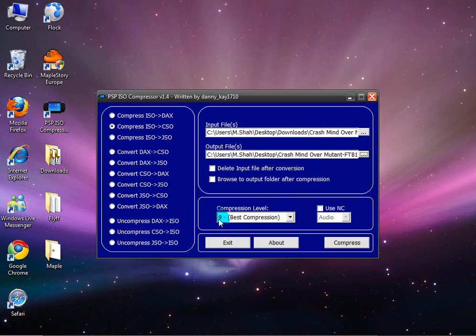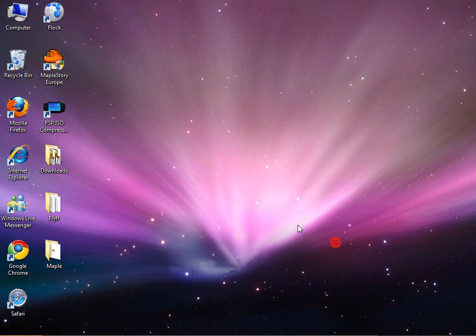Save. Leave it at 9 best compression, and everything else just leave it and click compress.